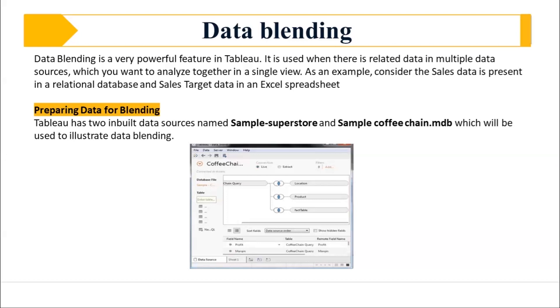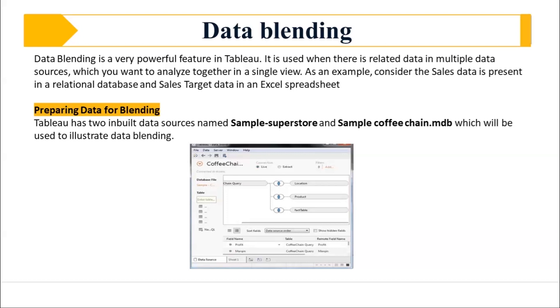So data blending basically simulates a traditional left join. Whereas a join combines the data and then aggregates it. So blending first of all will perform an aggregation first and then join the data together. Whereas in case of joining, it will first join the data and then perform an aggregation. So these are two different parts altogether.